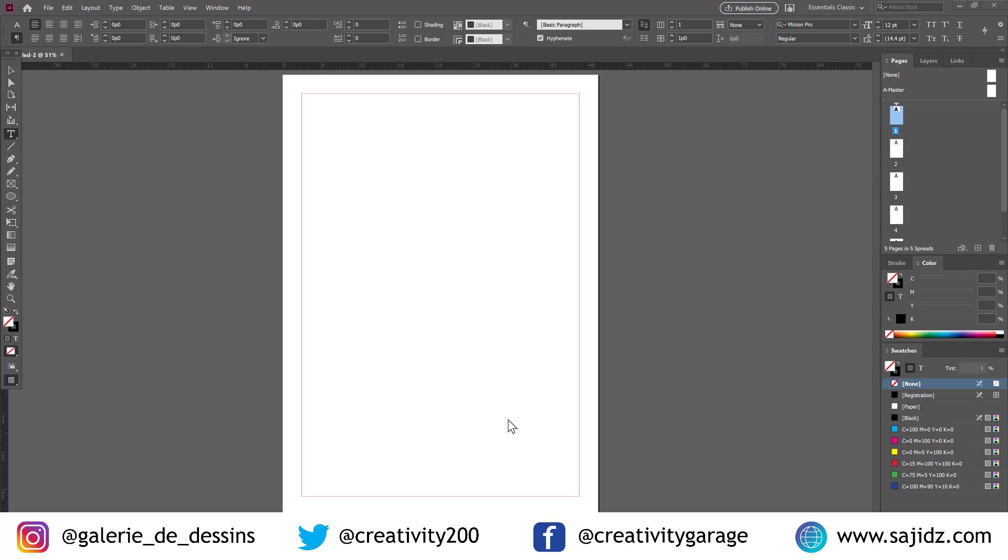Welcome to CG Channel. Today we'll be talking about keyboard shortcuts for InDesign. Let's get started. The first one we're going to talk about is about font size.